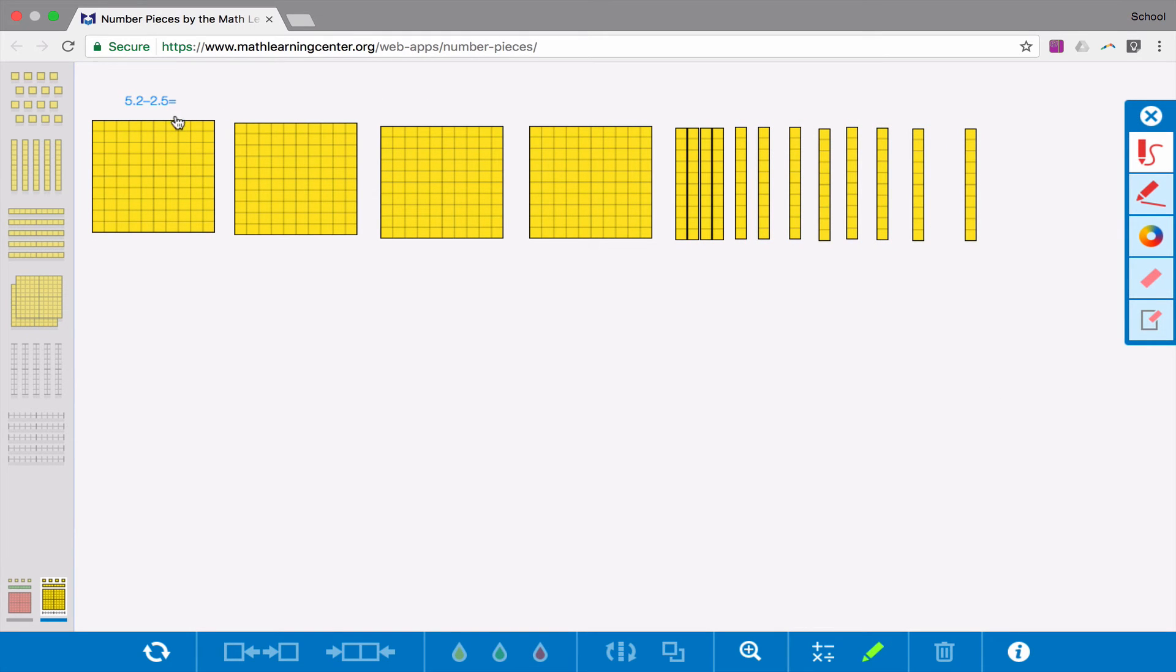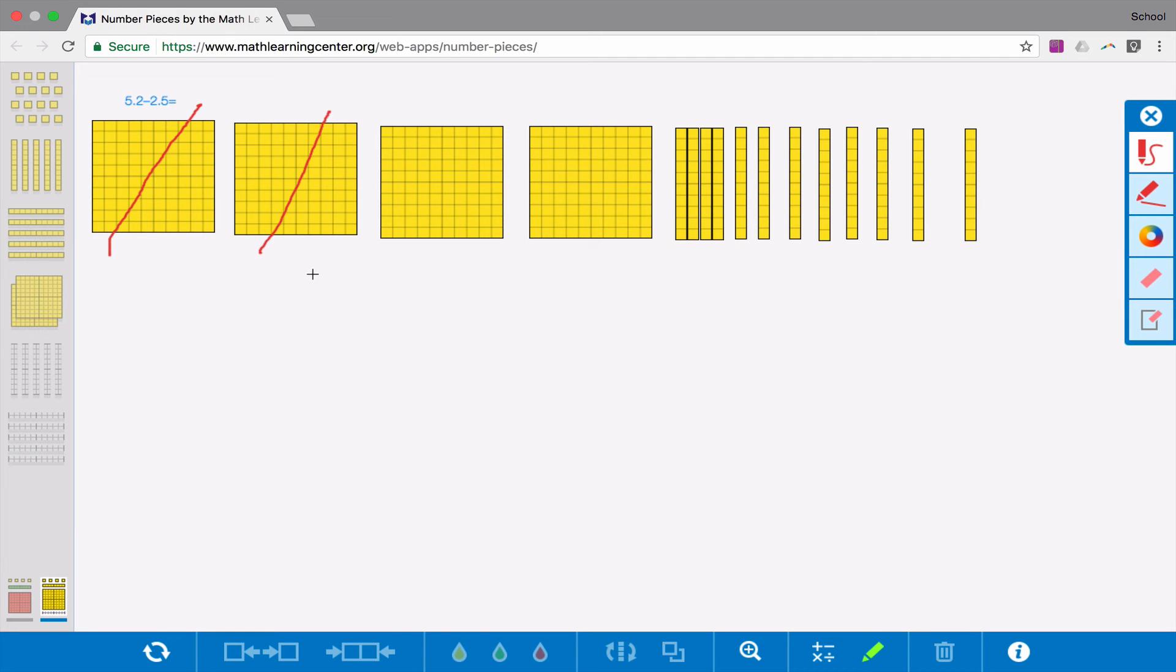And now I'm subtracting 2 and 5 tenths. So I'll start with the 2. It really doesn't matter which 2 you cross out, but there's 2 and 5 tenths.